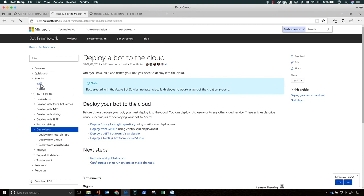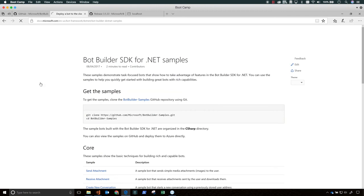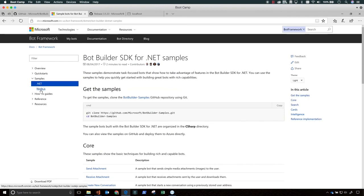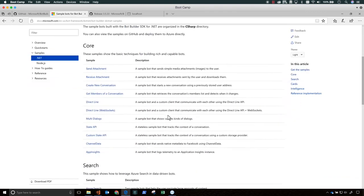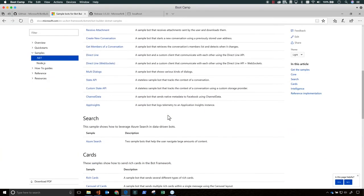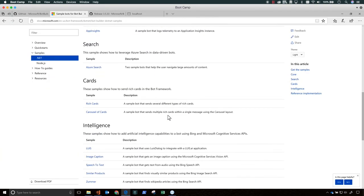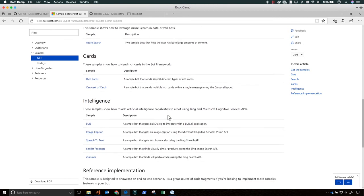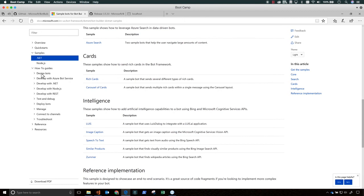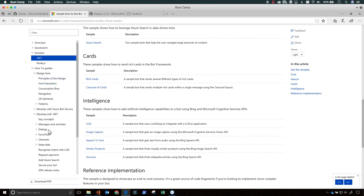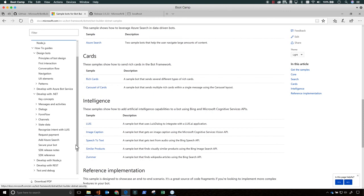So test your bot by typing in a couple of messages. Hello. And you can see in the log what's going on, and then the reply from the bot. How are you? The bot responds to each message I send by echoing back the message prefixed with the text 'you sent' and ending with the text 'which was 11 characters' or 'which was 5 characters', just like we saw.